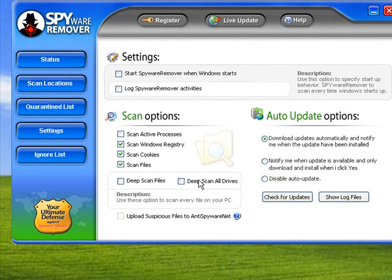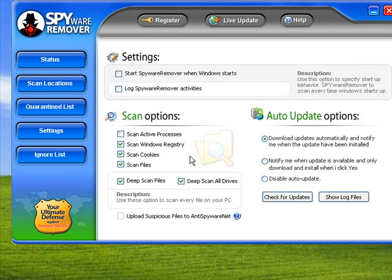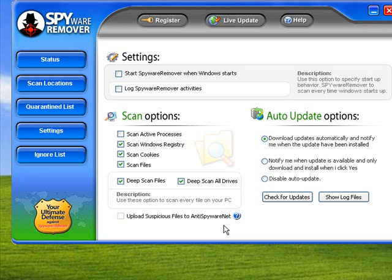You also have options for Deep Scan Files and Deep Scan All Drives. The difference between this program and other programs is that these are options you either turn on or turn off permanently, whereas other applications let you select either a quick scan or a full thorough scan when you're actually doing the scan. It has an option to upload suspicious files to AntiSpyware.net. That's a good feature because it means other people have uploaded files to AntiSpyware.net, and as such the database grows automatically from users. This means the scanner is more effective - it's not specifically relying on the editors to add updates and definitions for spyware. It's usually always being updated by the user end, so the quarantine list is updated faster.